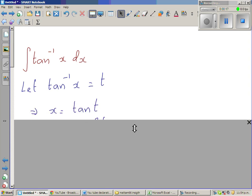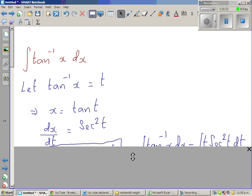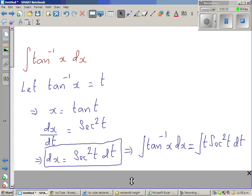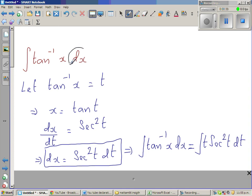So when tan inverse of x is t, we can write x as tan(t). Differentiating with respect to t, dx/dt is sec²(t), so we can write dx as sec²(t) dt. In place of dx I put sec²(t) dt, and in place of tan inverse of x I put t.